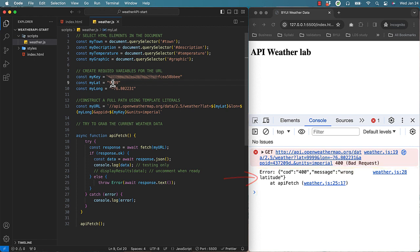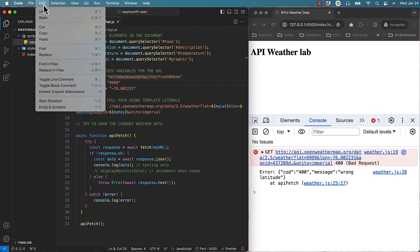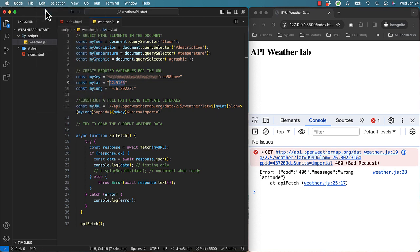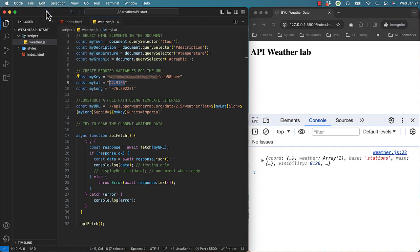Do you realize how cool that is? Catching any errors will make debugging code a much easier process. Let's undo the 999 change. Now the fun part begins.